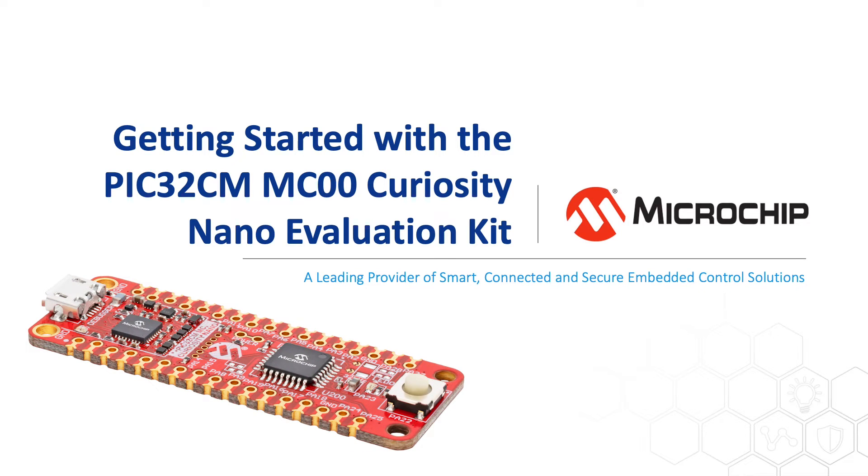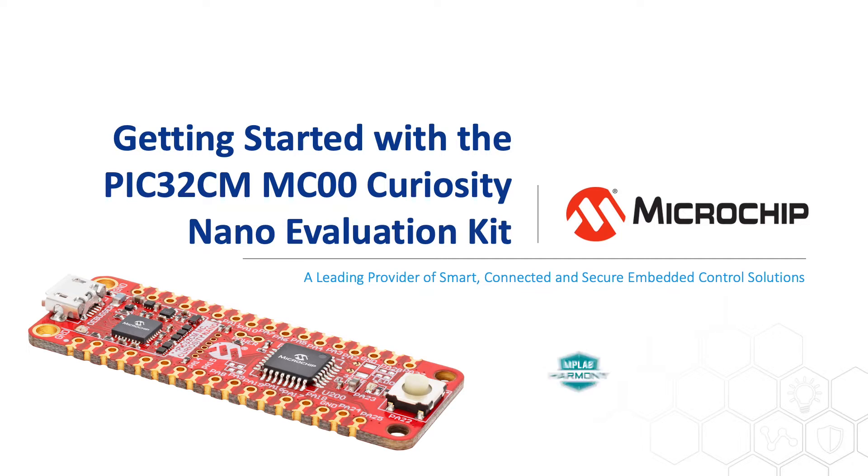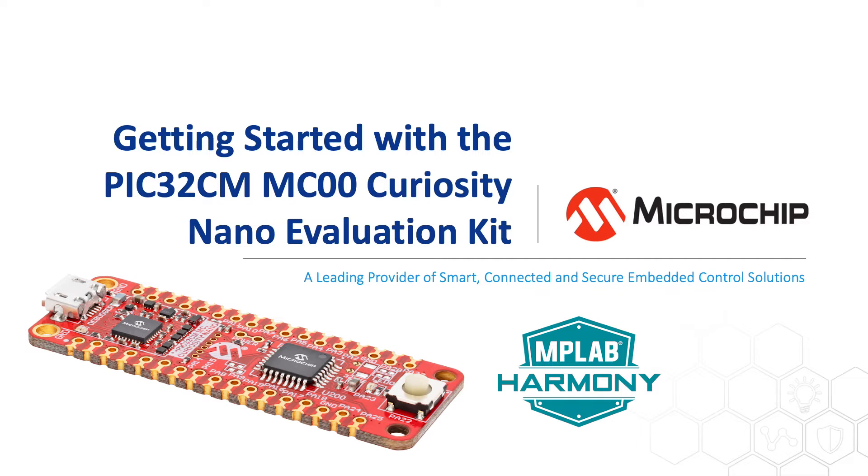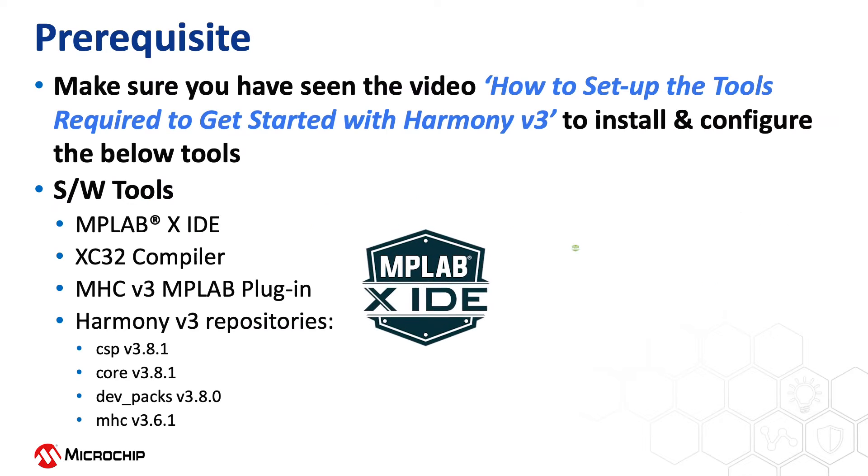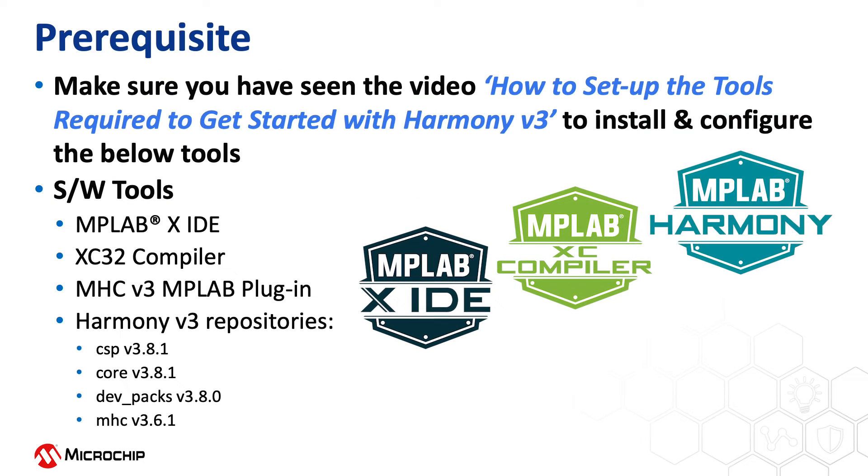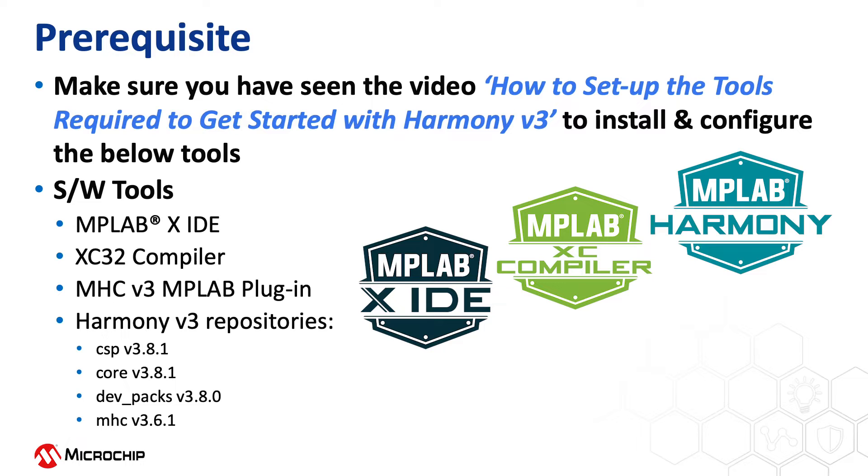In this video, we will show you how to get started with the PIC32CMMC00 Curiosity Nano Evaluation Kit using MPLAB Harmony version 3. If you are new to Harmony version 3, be sure to watch our video, How to set up the tools required to get started with Harmony version 3.